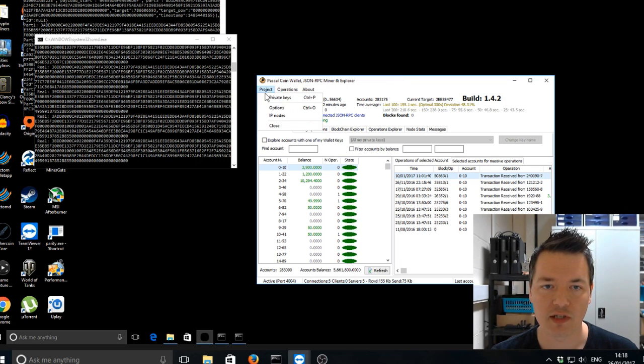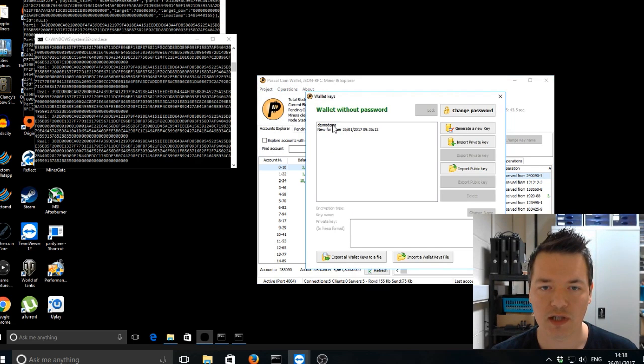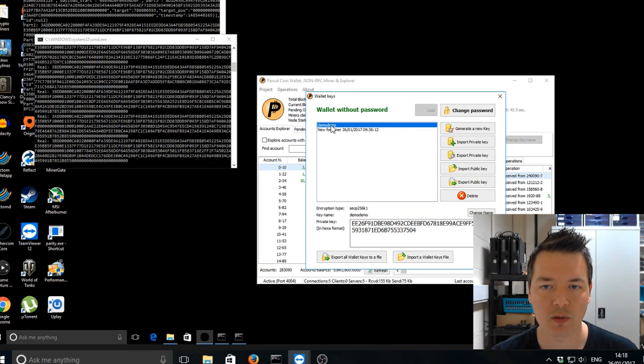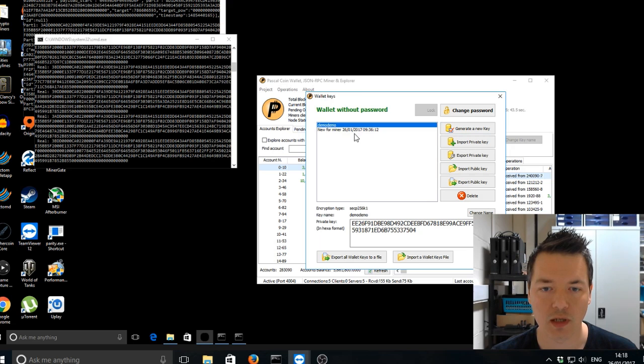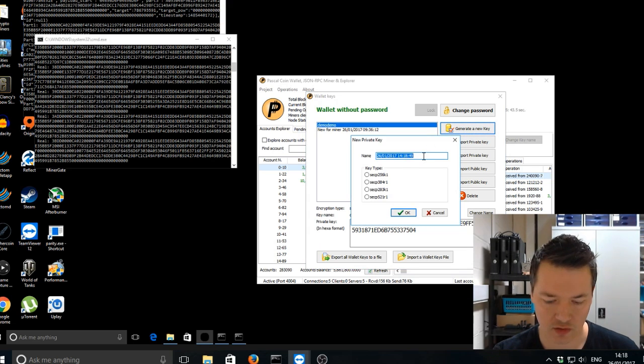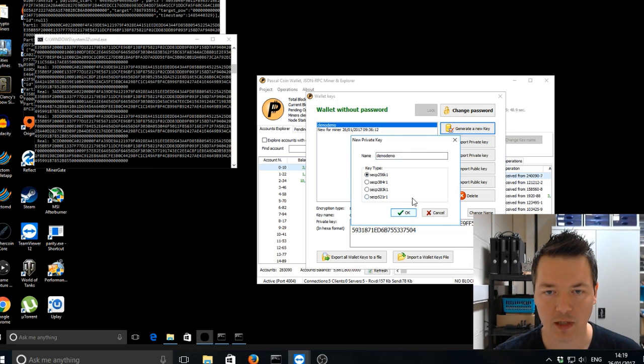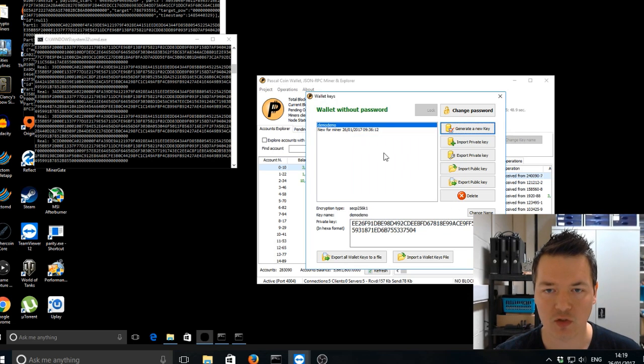So you need to create a new wallet. So I've just gone for creating a new wallet and called it demo demo and the new keys were set for the default encryption just like this. So you just type demo demo, default encryption. You click OK and that's your wallet there.